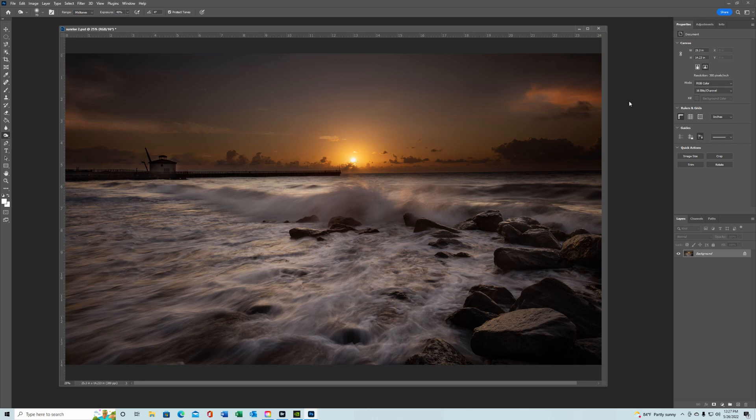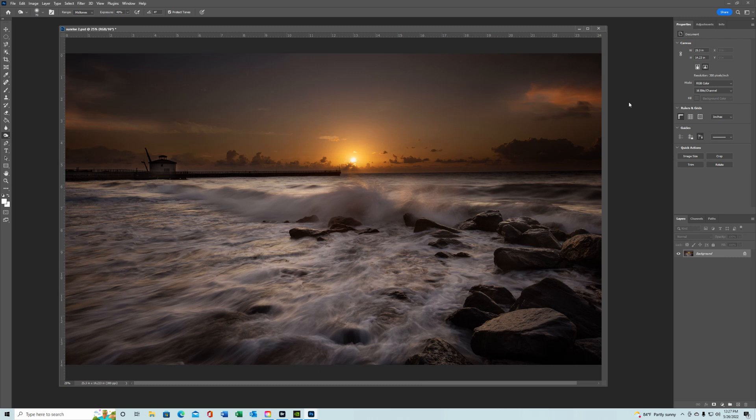And there you go. Sunrise from this morning. Not a bad image. Don't know that it's a portfolio shot. But it shows you how you can blend in from two or three different photographs. Two or three different images from five minutes apart. So that you get more of a dynamic range. Or like in this case, I like this foreground here.